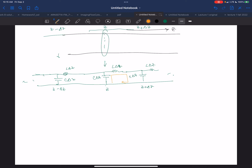Kirchhoff's Voltage Law: if you have a bunch of voltages around a loop — V1, V2, V3 — and you go around the loop, the sum has to be equal to zero. When you start a loop of voltage drops and go around, you have to get back to the same place — you can't have extra voltage. That's the law.